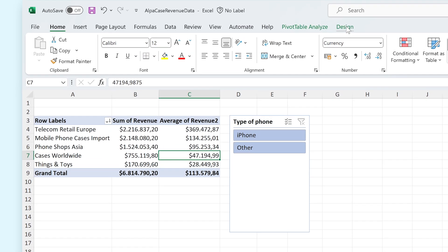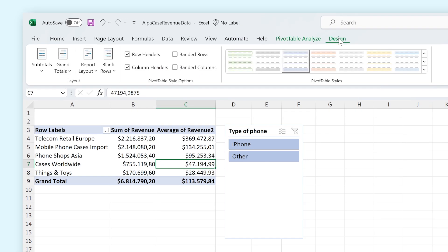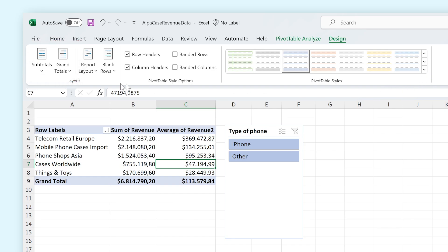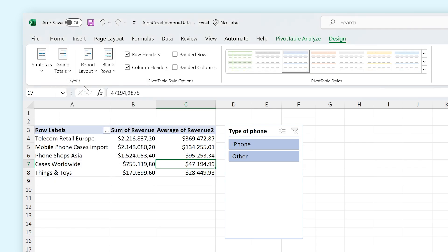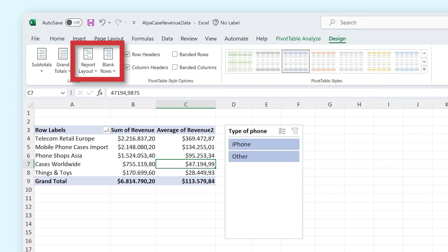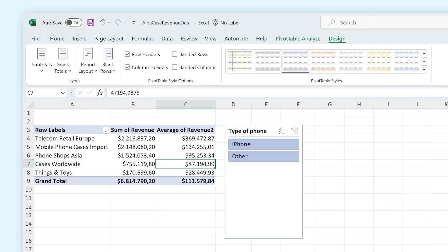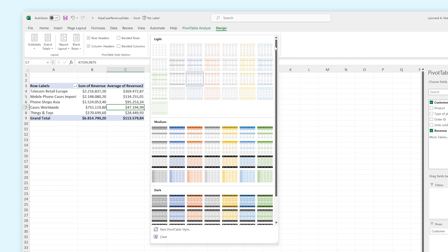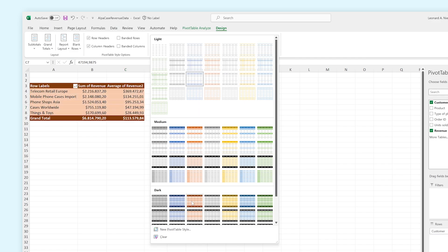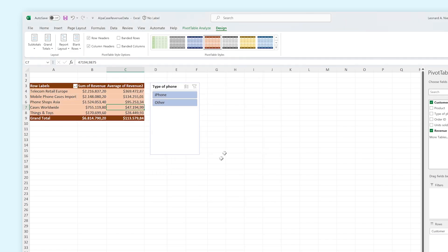Let's have a look at the Design tab. From here you can change options for how subtotals and grand totals are shown. You can even turn them off if you don't want them. You can also change the reporting layout from here and add blank rows into your pivot table. From here you can also entirely change the style of your pivot table if you'd like.